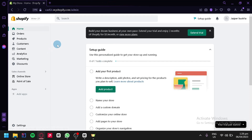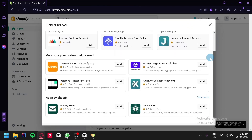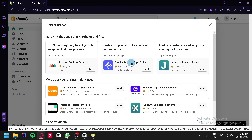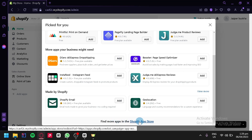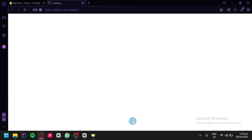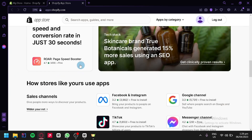The first thing we're going to do is connect our Shopify store with Printify. To do that, we're going to look over here on the left side, find the app section, and click on add apps. This will show us all the top rated and featured apps that people are currently using in Shopify. As you can see, Printify isn't part of the list, so we're going to click on Shopify app store below.